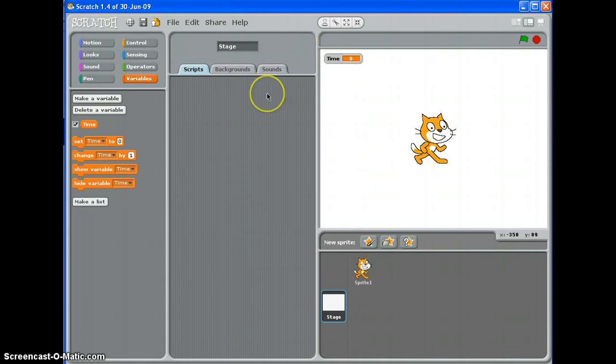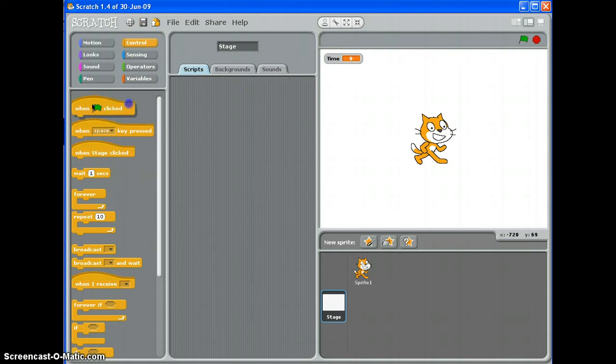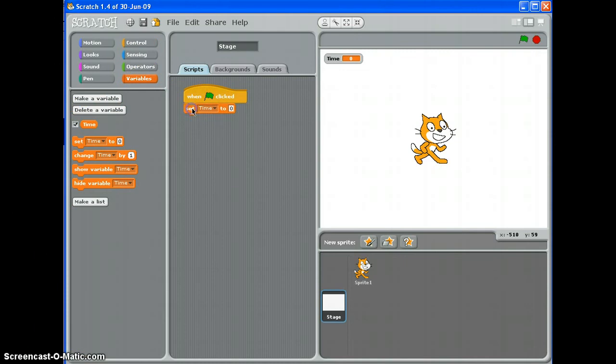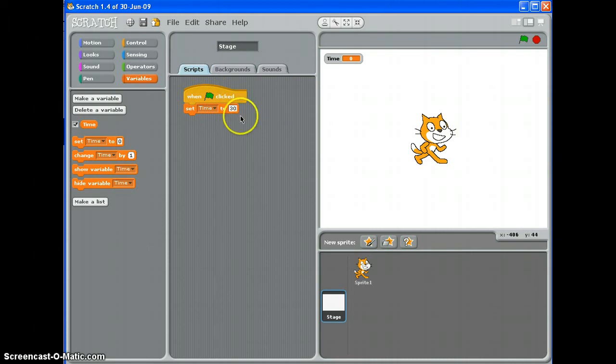Now what I need to do is set that time at the start of the game. So when the green flag is clicked, set time to 30 seconds. For the sake of argument, you can play around with that.